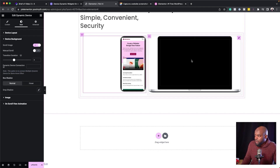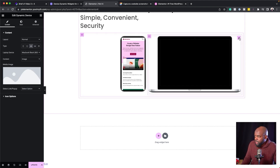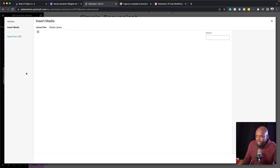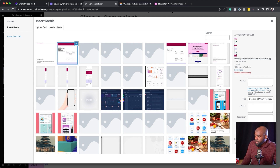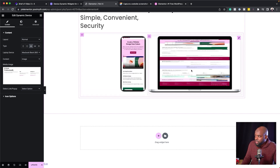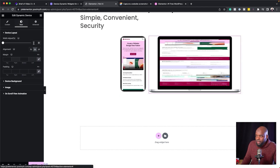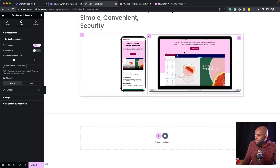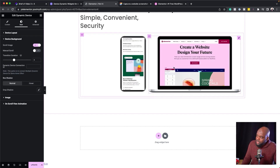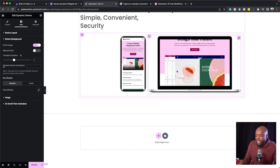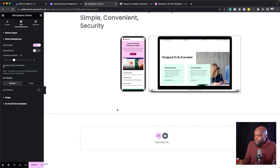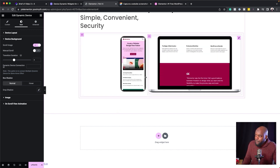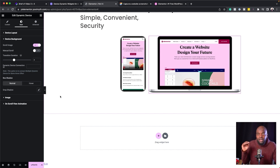Now let's move on to the next mockup. I'll click the pencil icon, click on media type, and this time select the bigger image — 1251. Click Select. Again we have the same problem, so go into Style, Device Background, and activate Scroll Image. Now both are showing. But as you can see, as I mouse over these, they're moving at different paces. Ideally we want both moving at the same time, and for this we need to connect them.